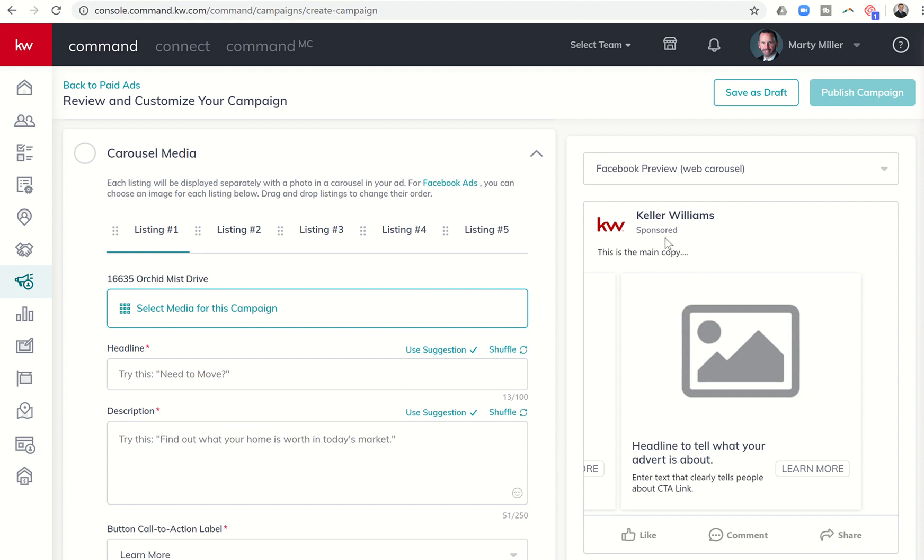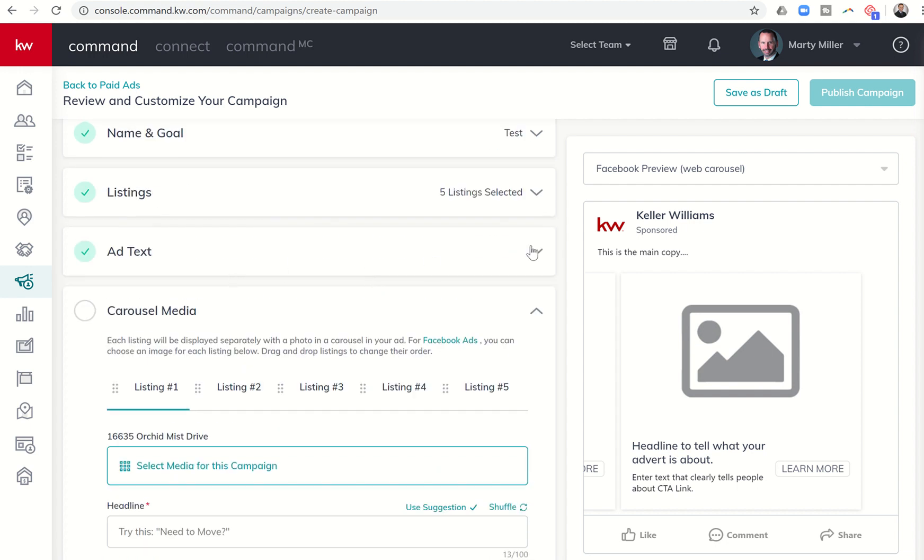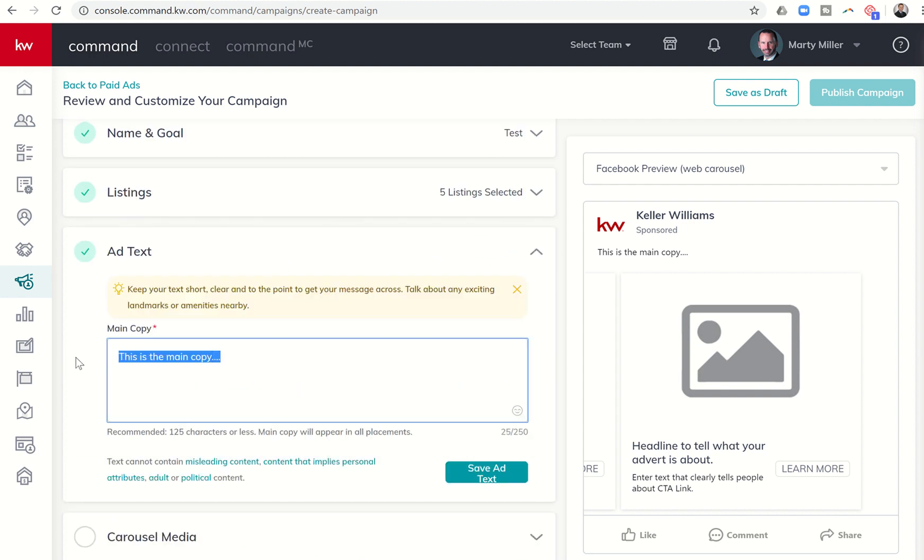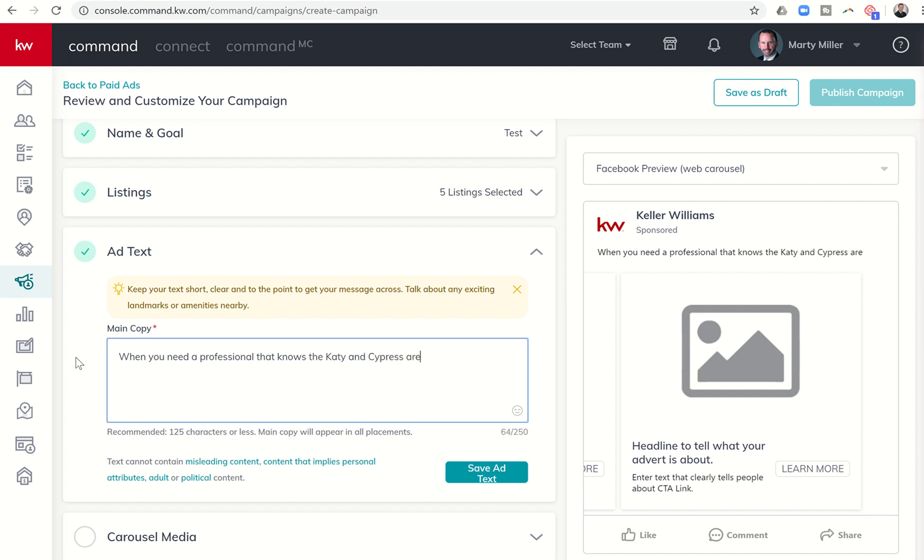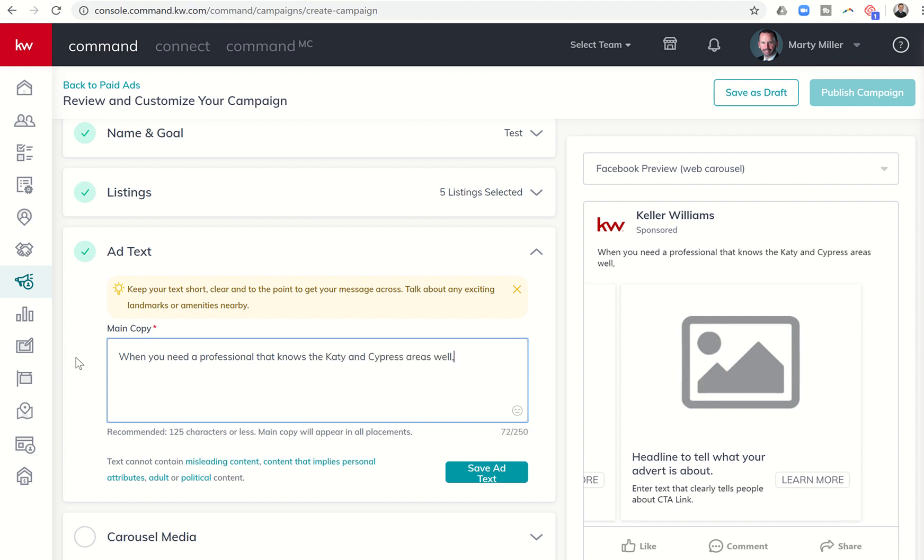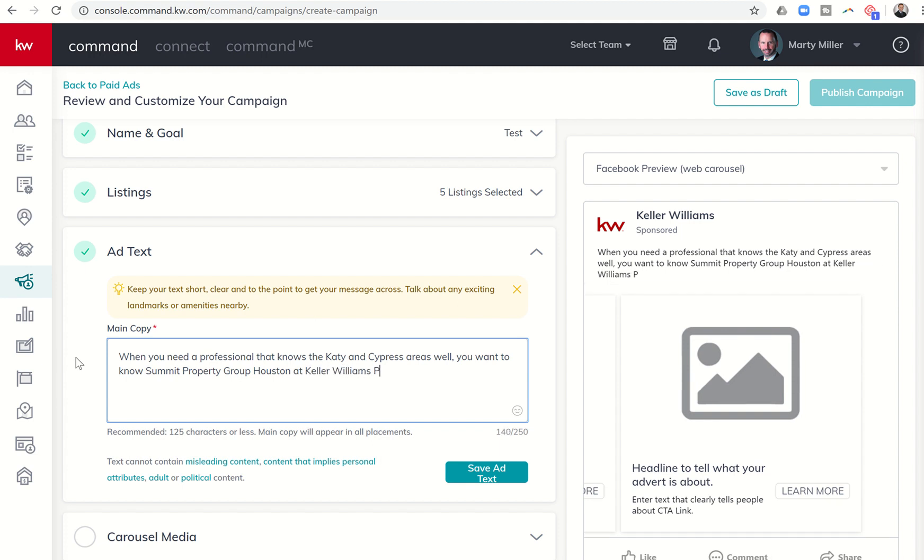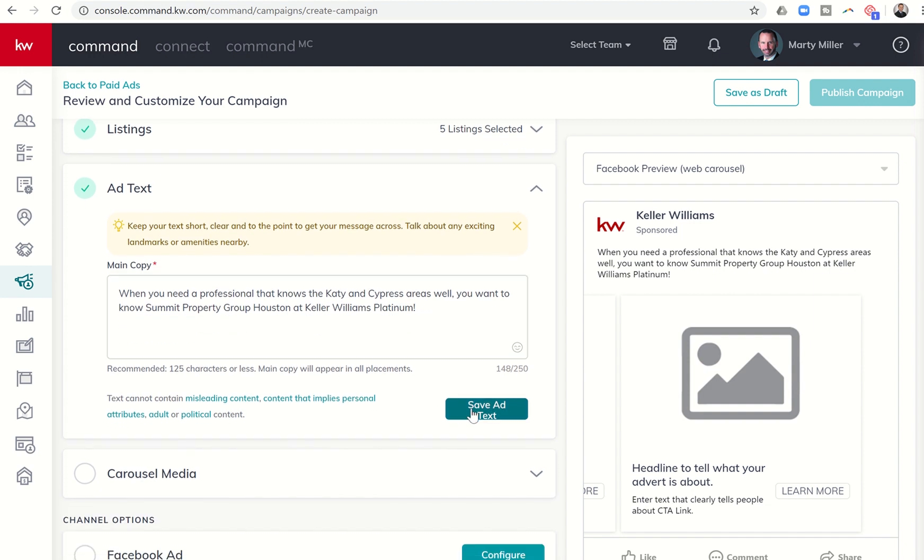So here's the deal. This copy up here is going to stay the same. However, this copy down here will change. It will change as the pictures rotate through or the carousel rotates through. So that's the interesting thing. We come back to add text. You can say, and I might say something along the lines of when you need a professional that knows the Katy and Cypress area as well, you want to know Summit Property Group Houston at Keller Williams Platinum. So there's just a tagline. I'll save that.